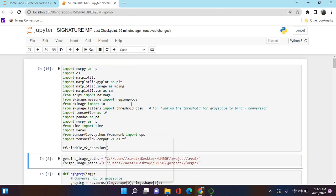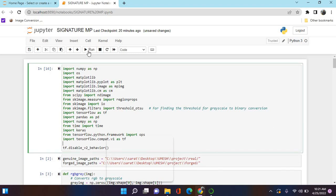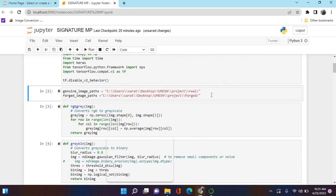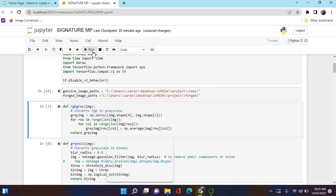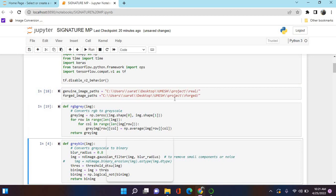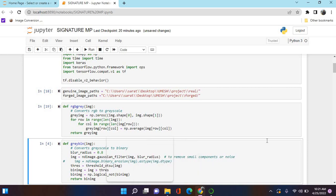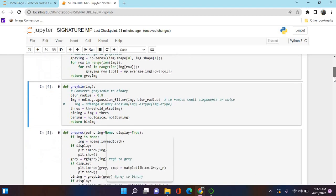We'll run the packages - it will take a little bit of time. We see here the genuine image path and forged image path where we save that path. We are using rgb_gray and rgb_bin: rgb_gray will convert the image into grayscale, and rgb_bin is used to remove noise components and give more clarity to the image.